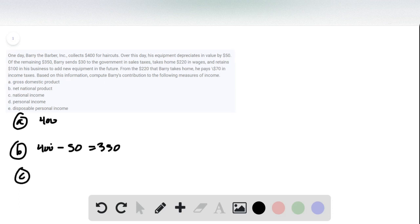National income is basically just an alternative measure of net national product, and so the answer is still $350.